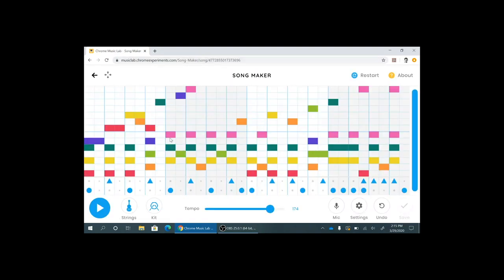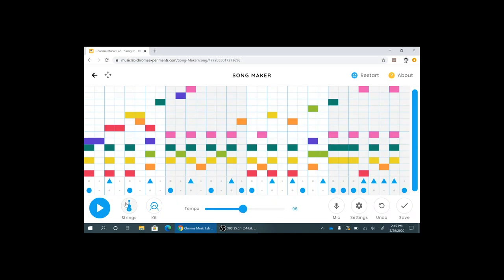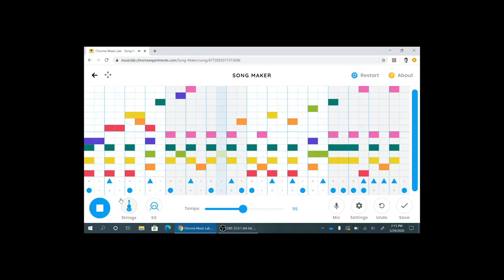So here we have something a little more structured already laid out and we'll listen to it. That sounds a little fast so we might want to actually slow that down a bit. So we grab the tempo bar, that's where you can change the speed it plays at. Yeah that's better.